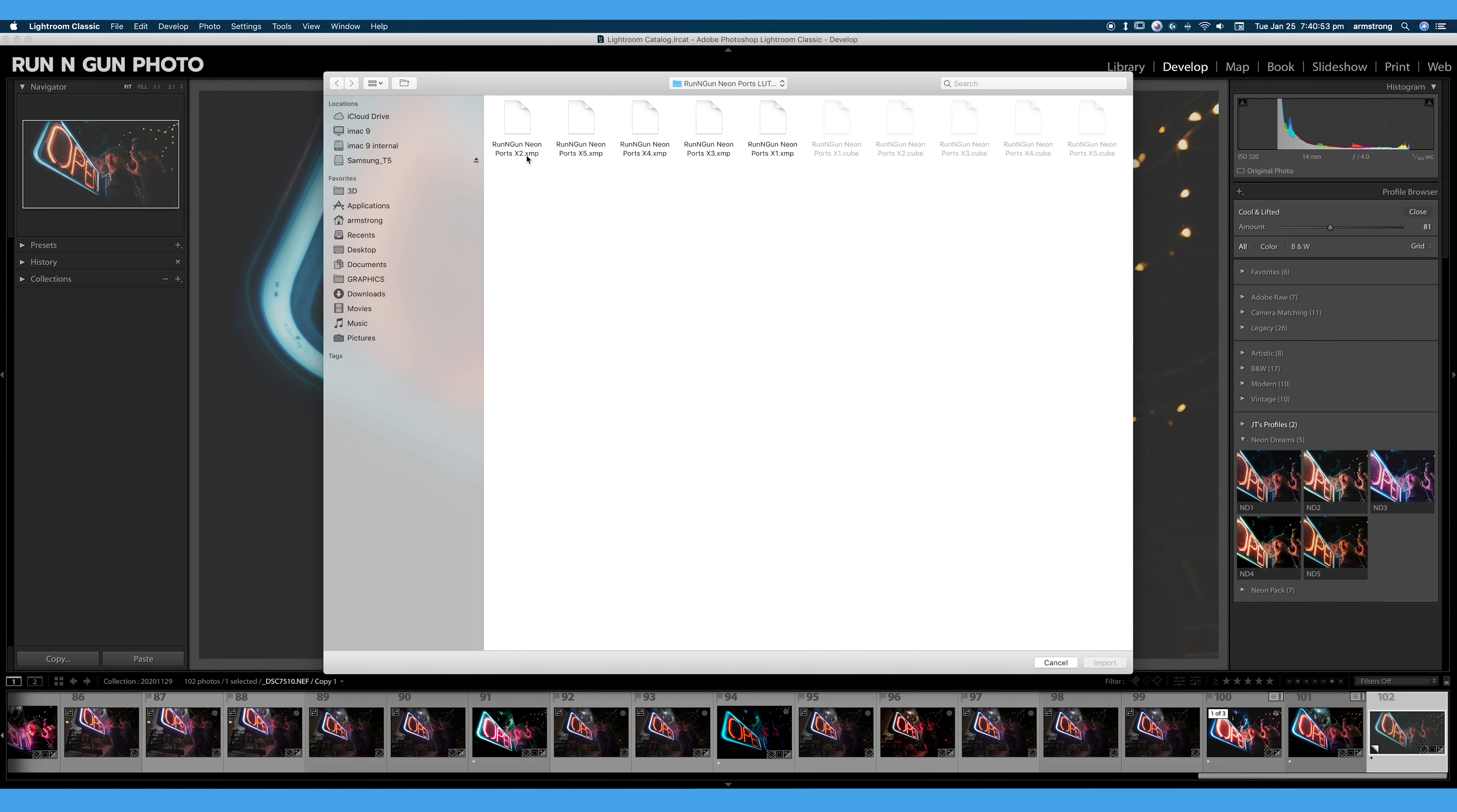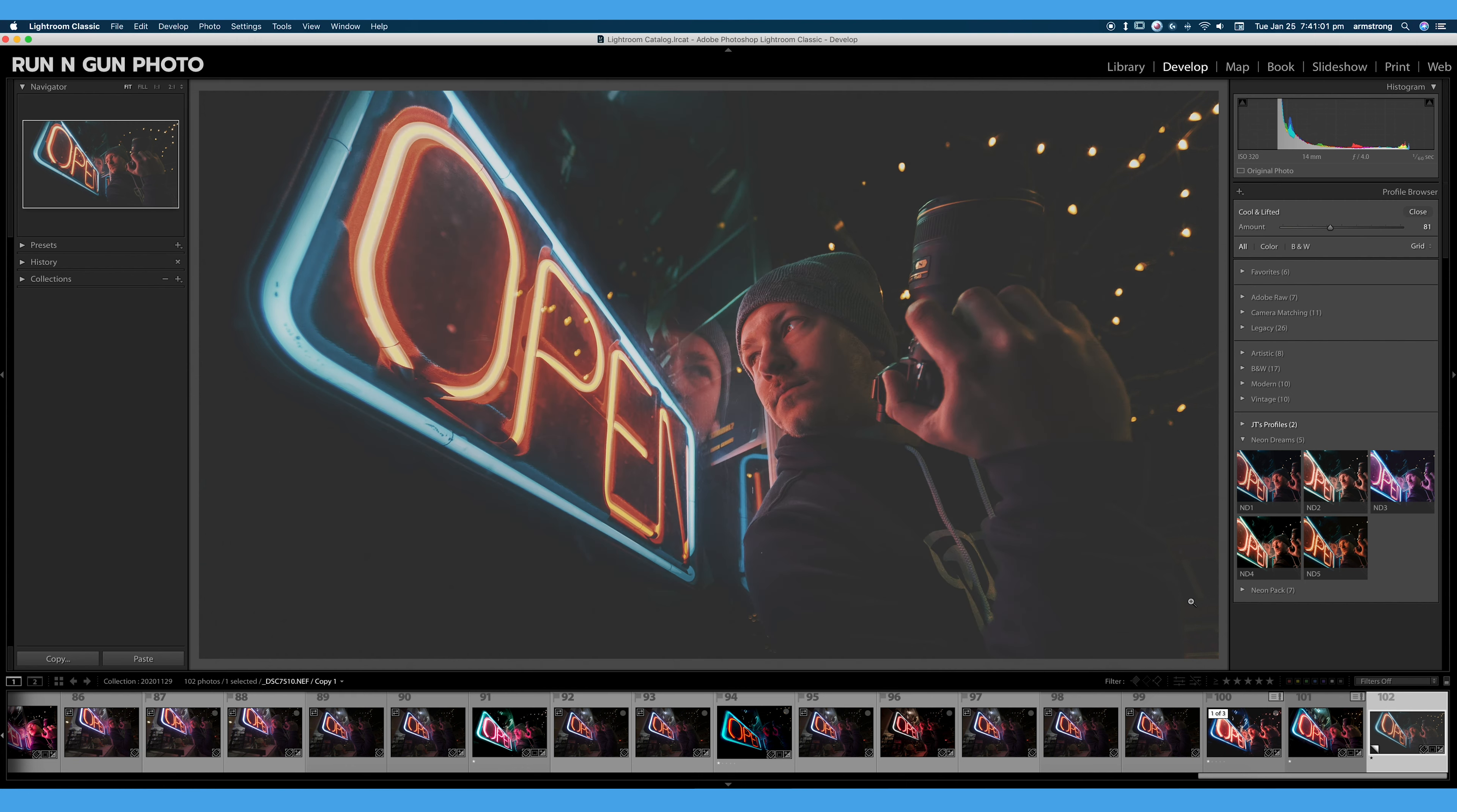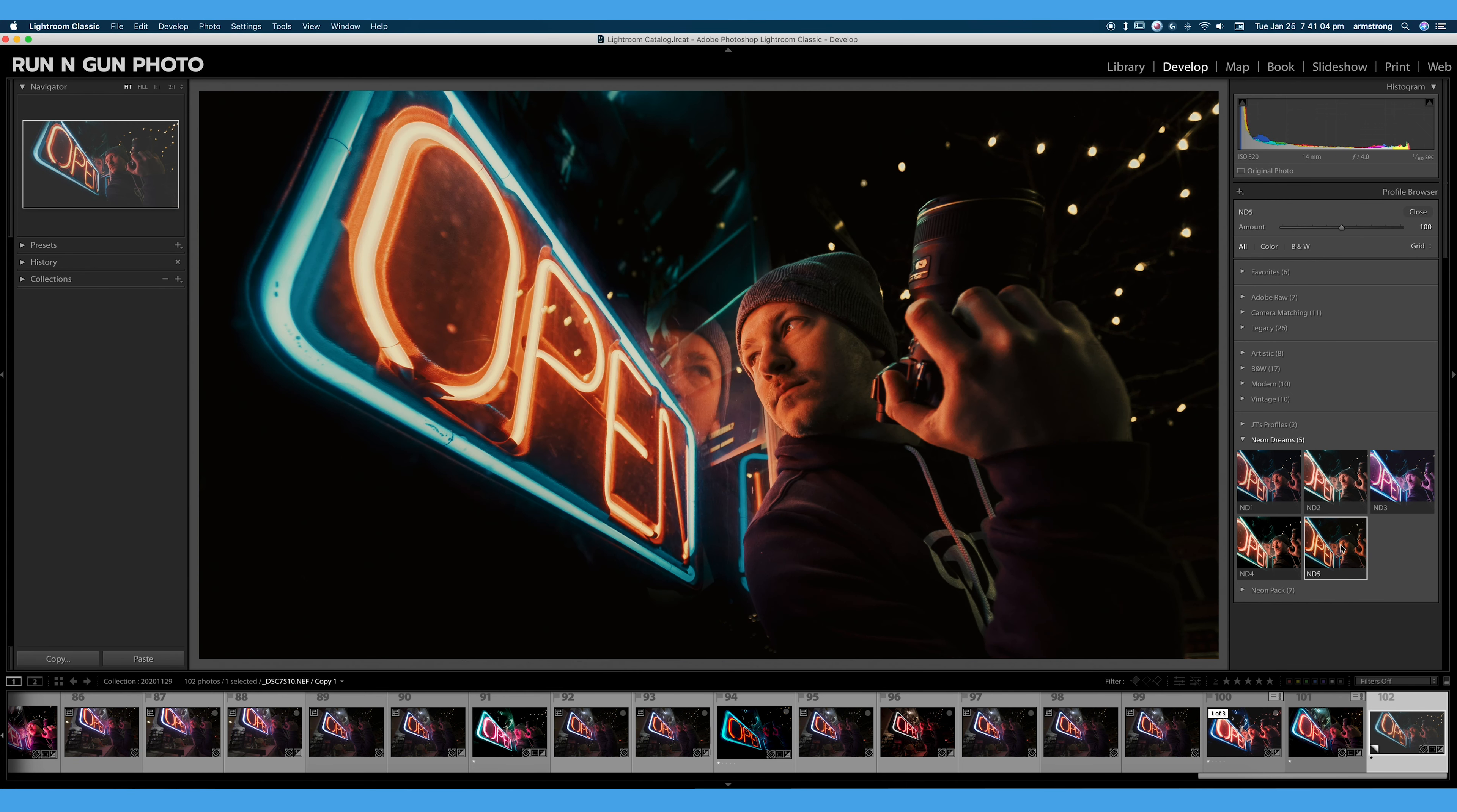And XMP is the standard format for profiles. And I can select these and import, but I've already imported these profiles here. We can select one of those. And that actually looks pretty good. I kind of like the way that looks on this photo.